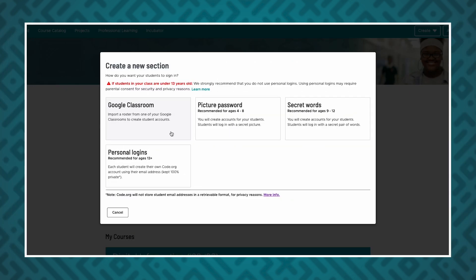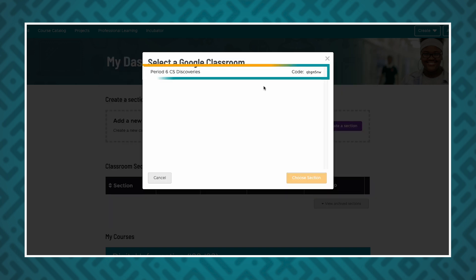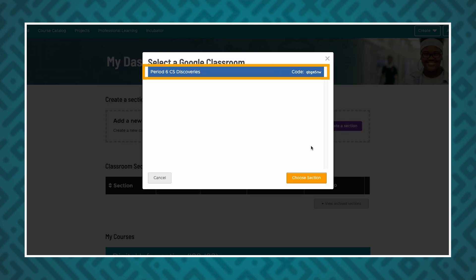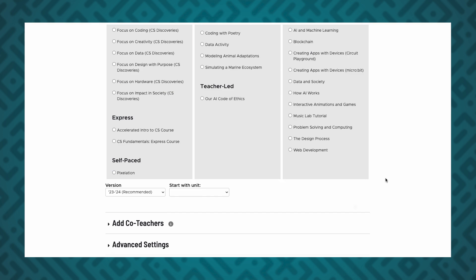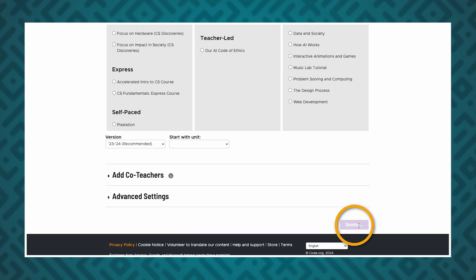To use Google Classroom, you'll first need to authorize Code.org. Then, choose the Google Classroom you wish to sync from. Once you've chosen your sections, your rosters will be imported into the Code.org section you are creating. Edit your section details, then click Save to Finish.